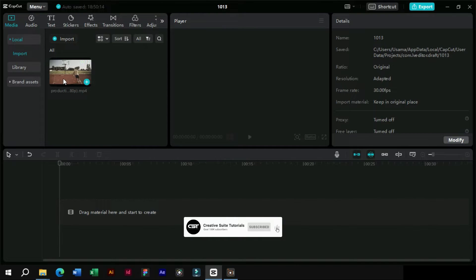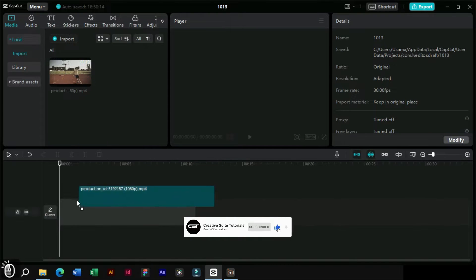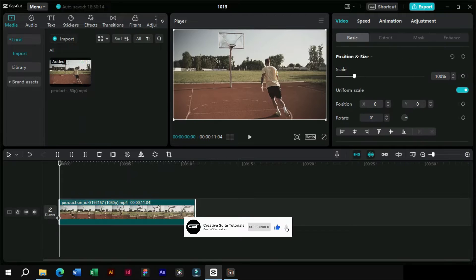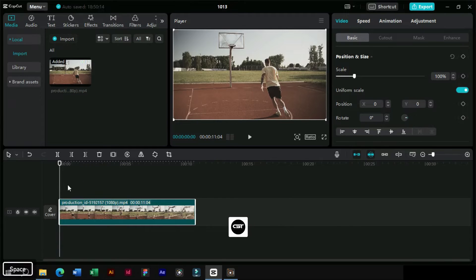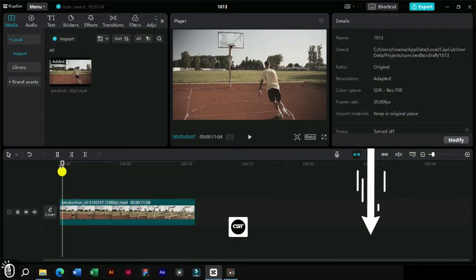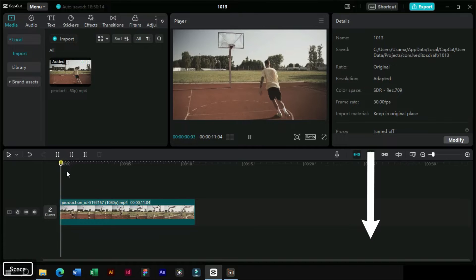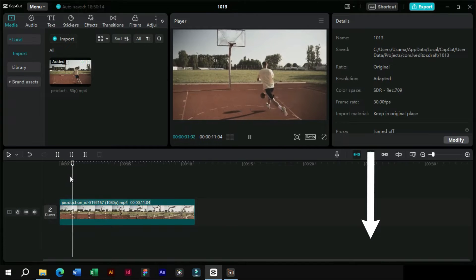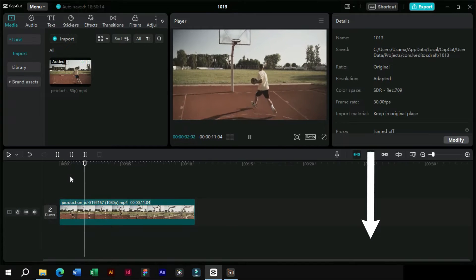First, we will open CapCut PC and import a footage in it. This is a simple slow motion footage, and a download link for this video is available in the description section.